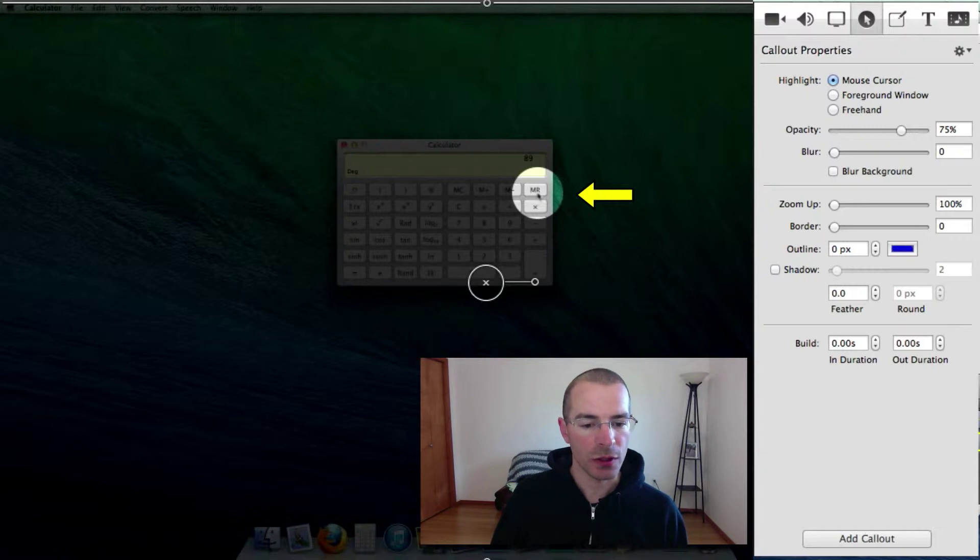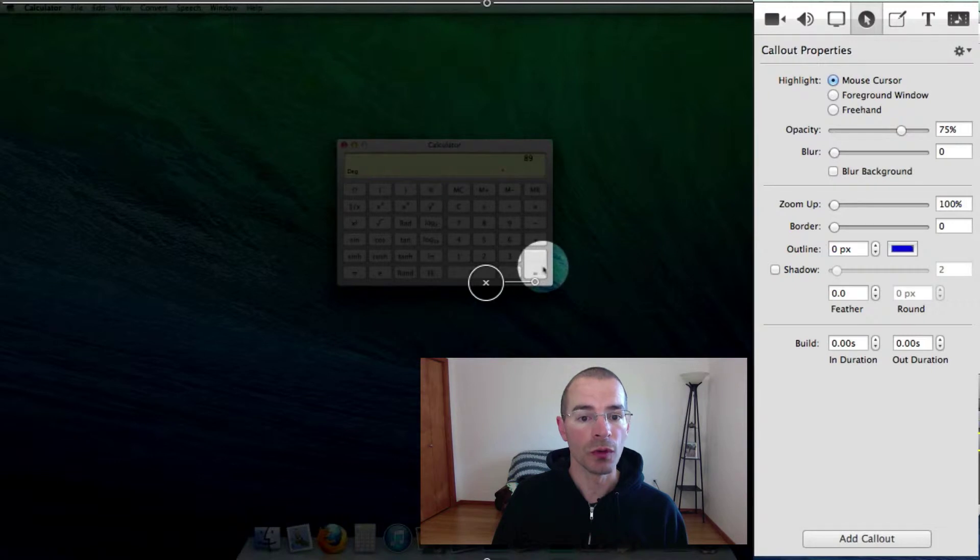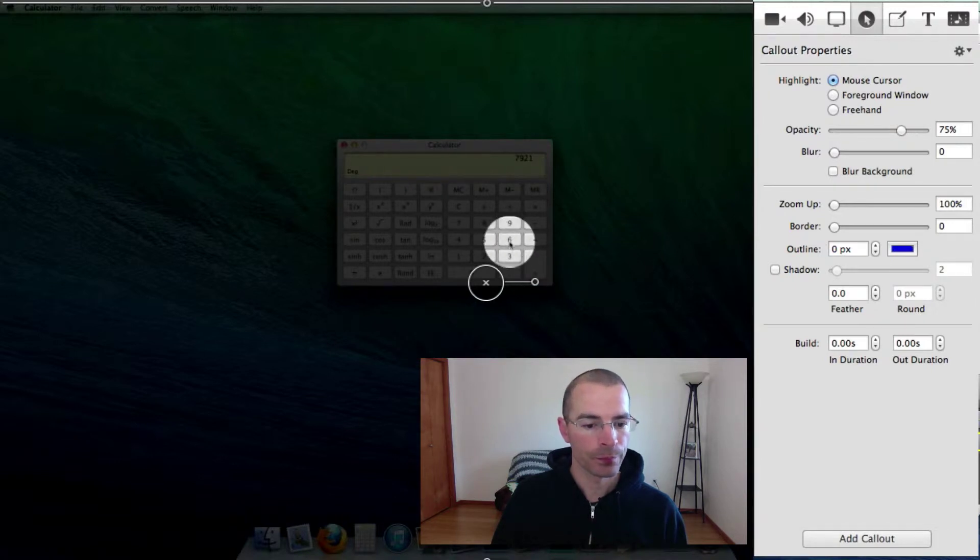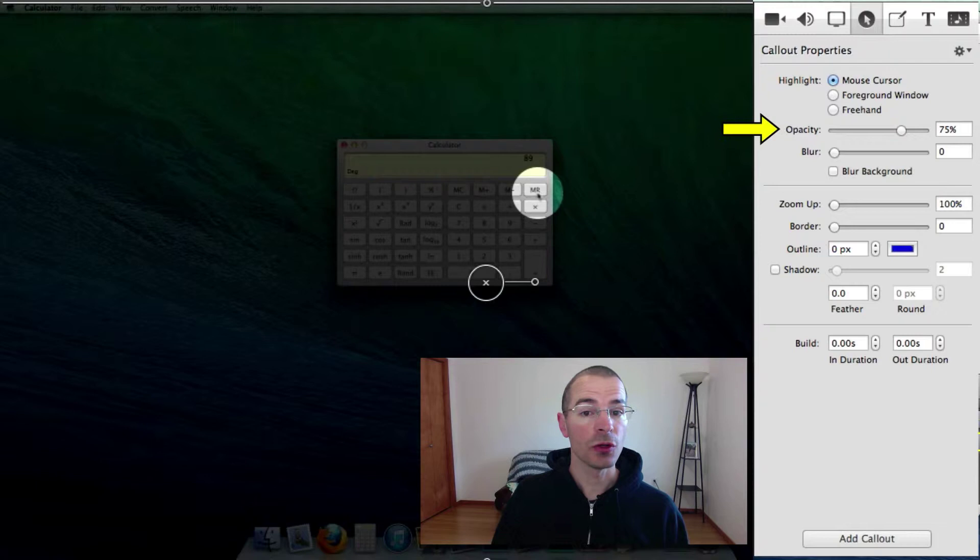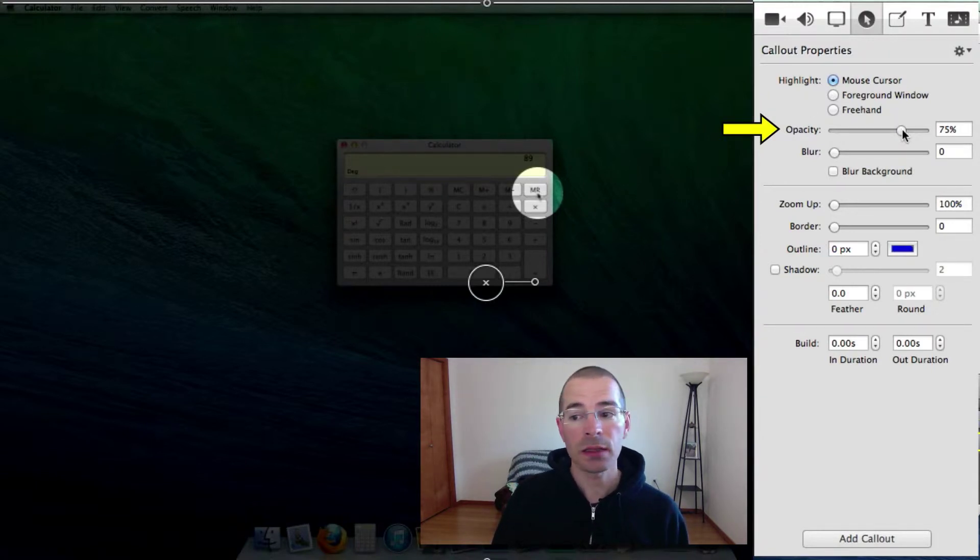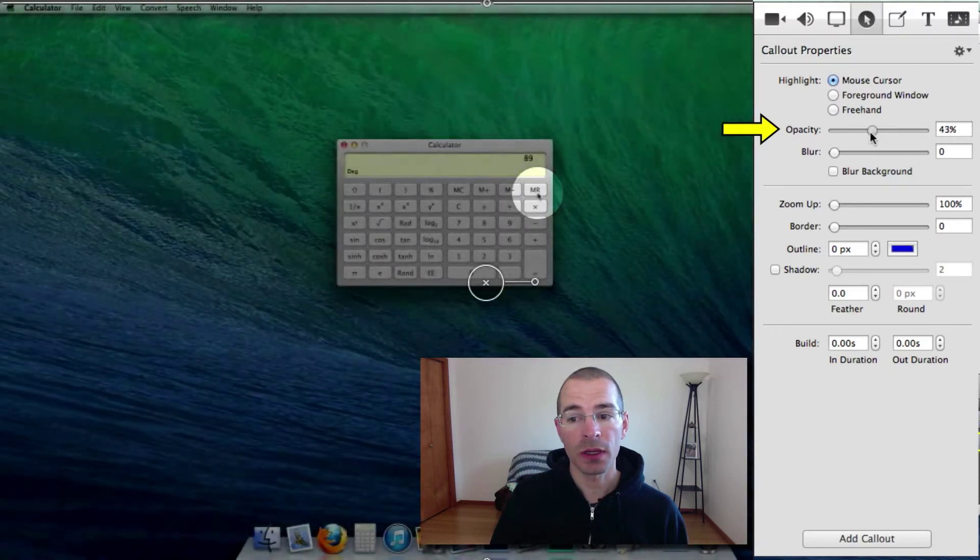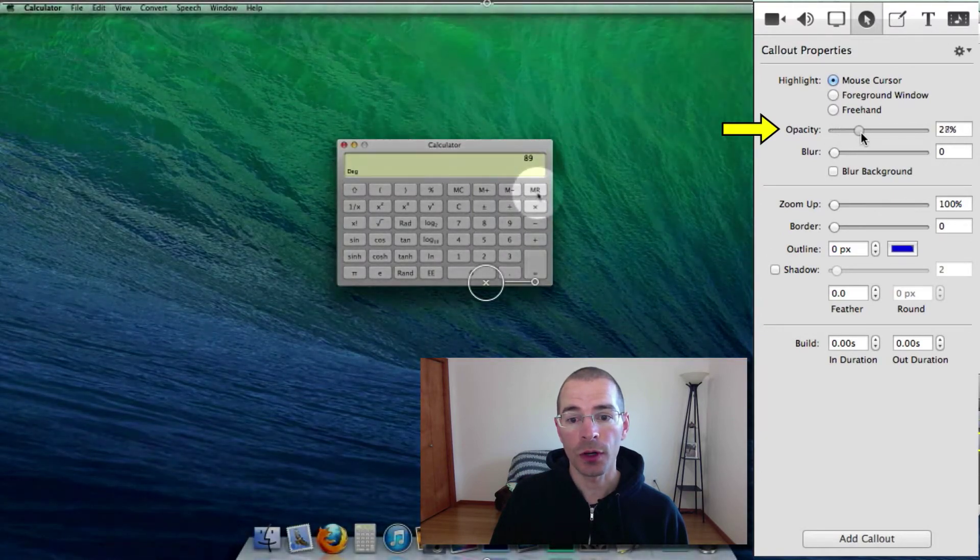Let me show you here. You can see it moving around with where you move the pointer. Alright, so you can change the lightness and darkness around this circle by changing the opacity. Make it lighter or darker.